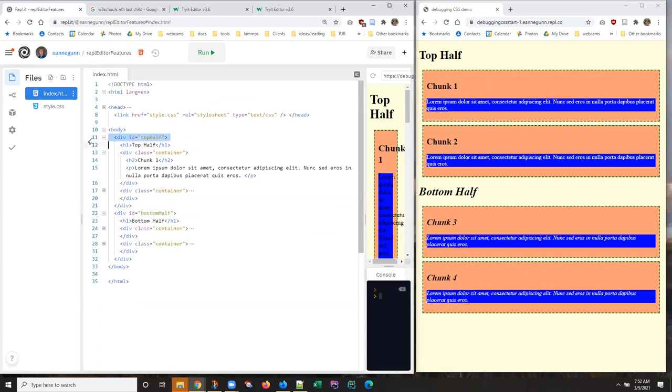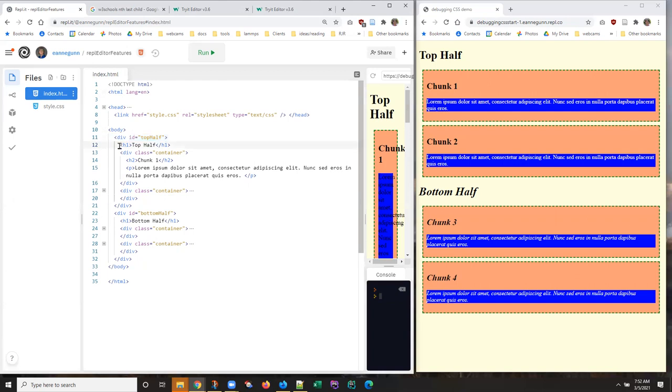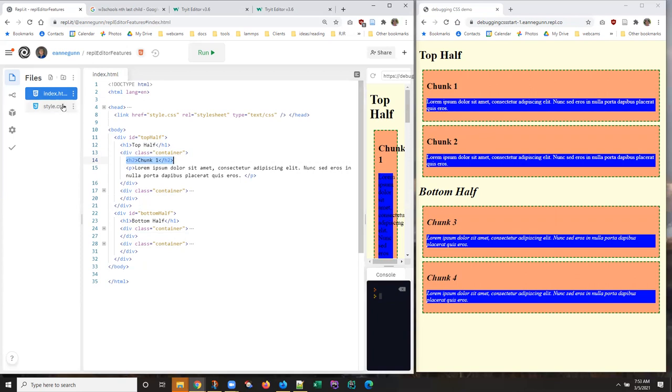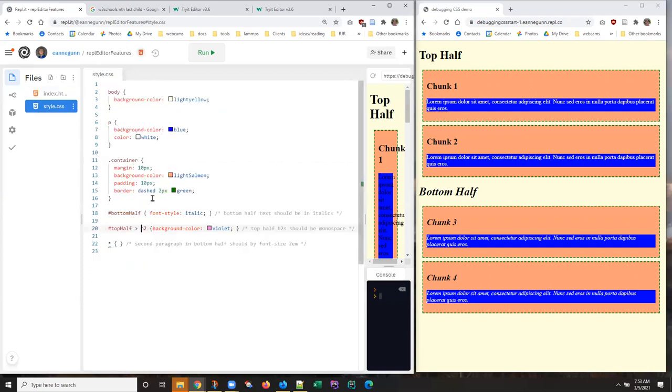I have a div whose ID is top half. But what I used was the special version of the descendant selector that's a direct child. And there are only two elements that are direct children of top half. One is this H1 and one is this div. The H2 I'm trying to style is actually not a direct descendant of top half. It is a descendant. Okay, farther down the chain.